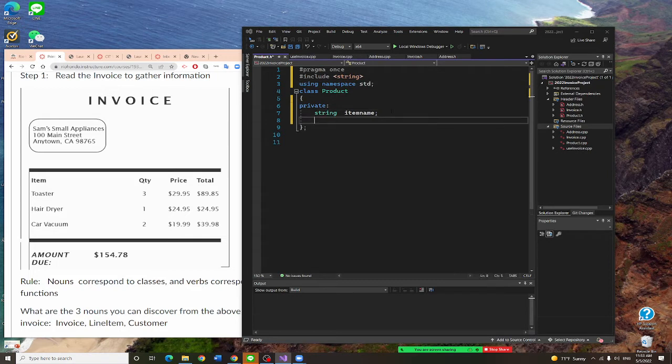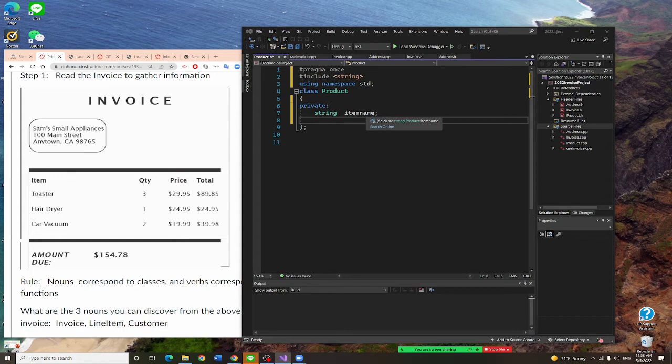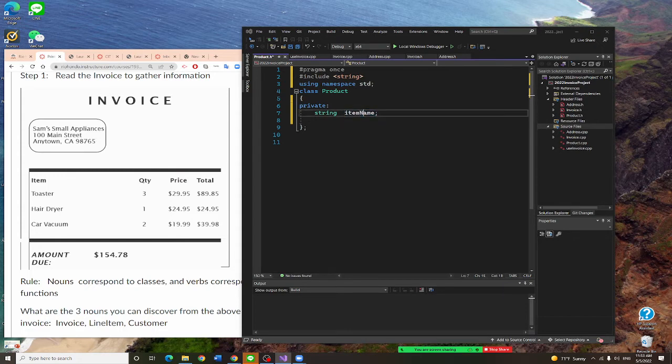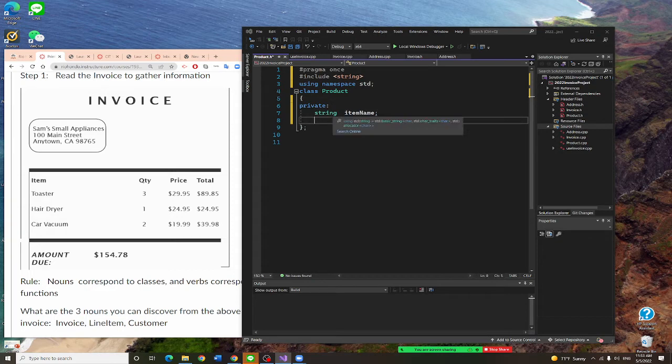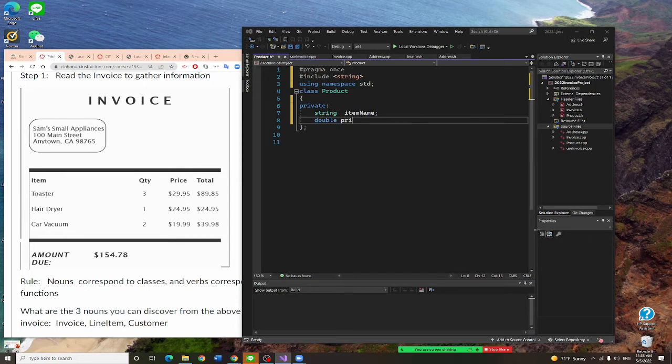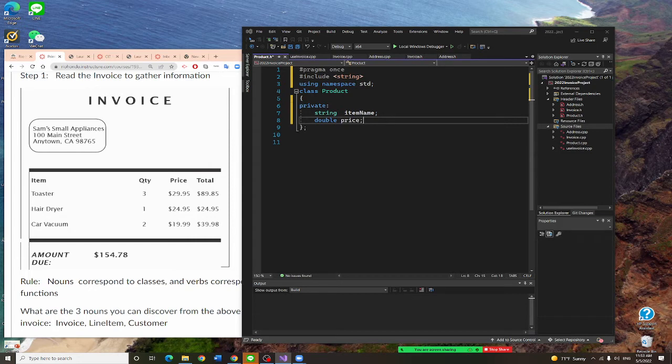So gentlemen, I got my product. First is item name, and I want to put this uppercase. A product also need what? $29.95 is the price, and that's a double. I am done right now. I realized my product actually have two properties.